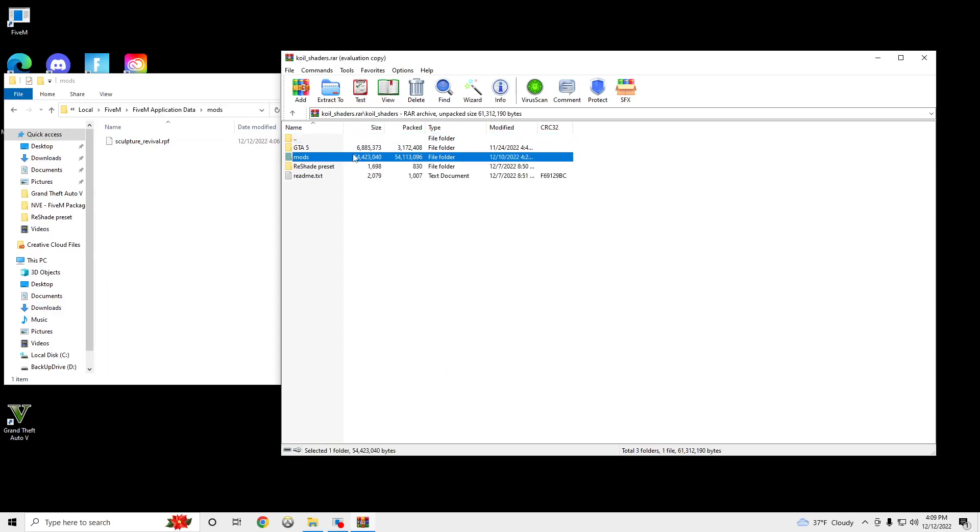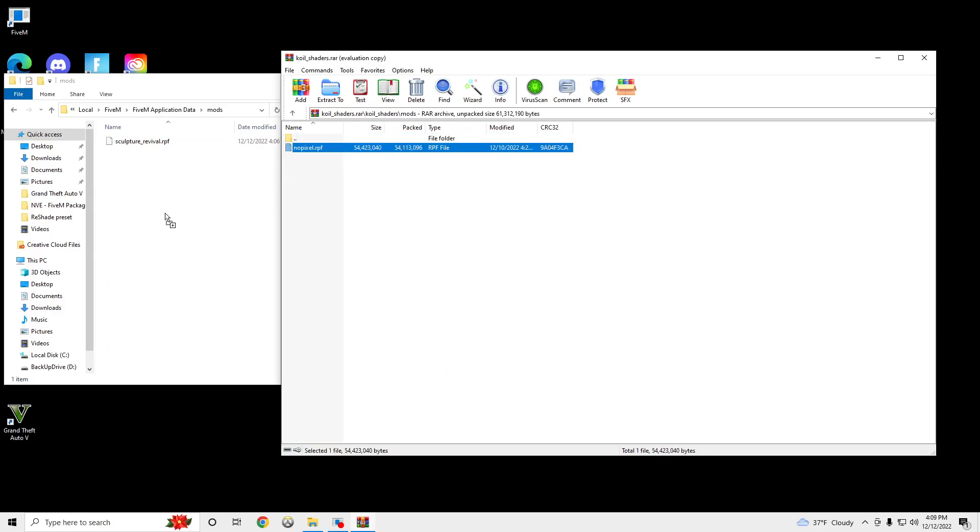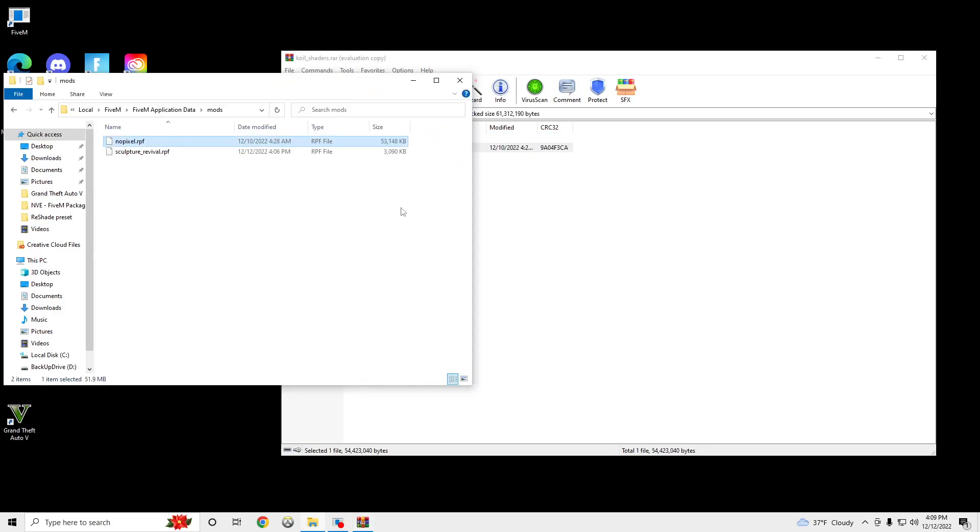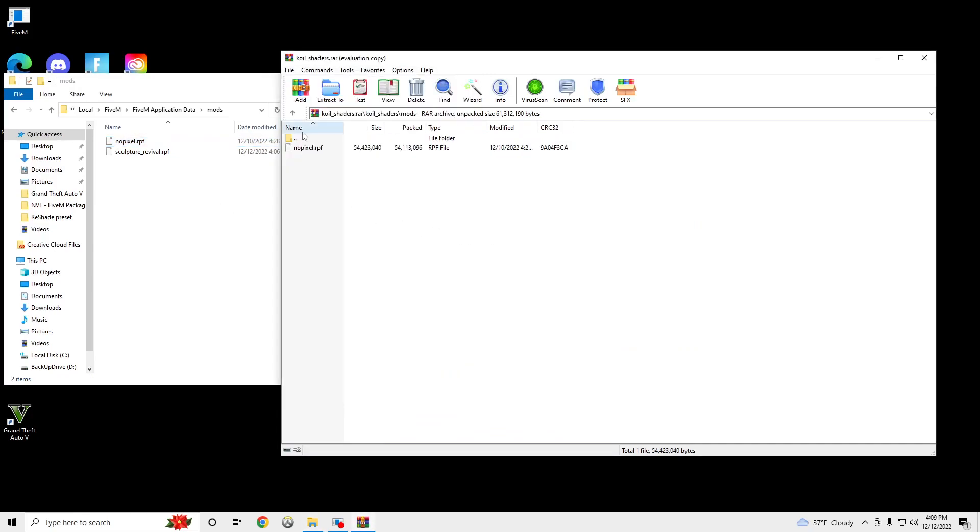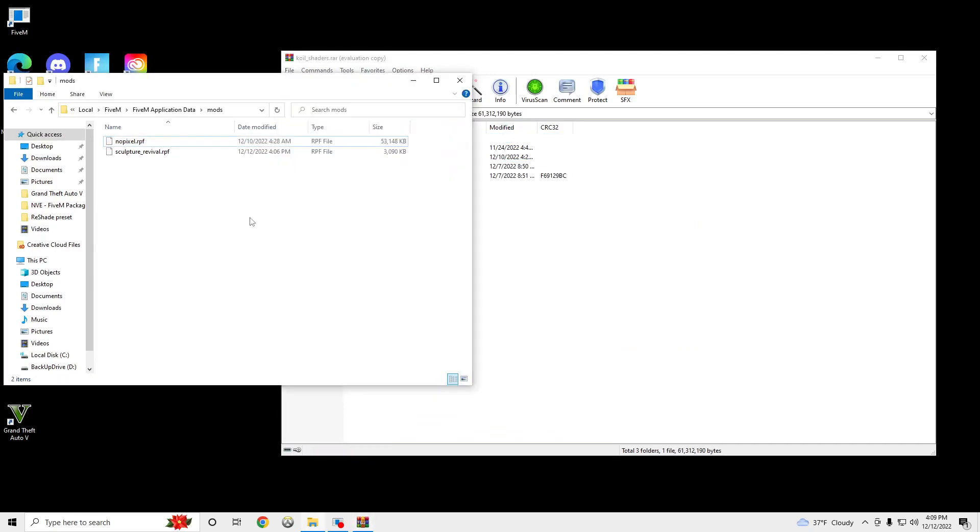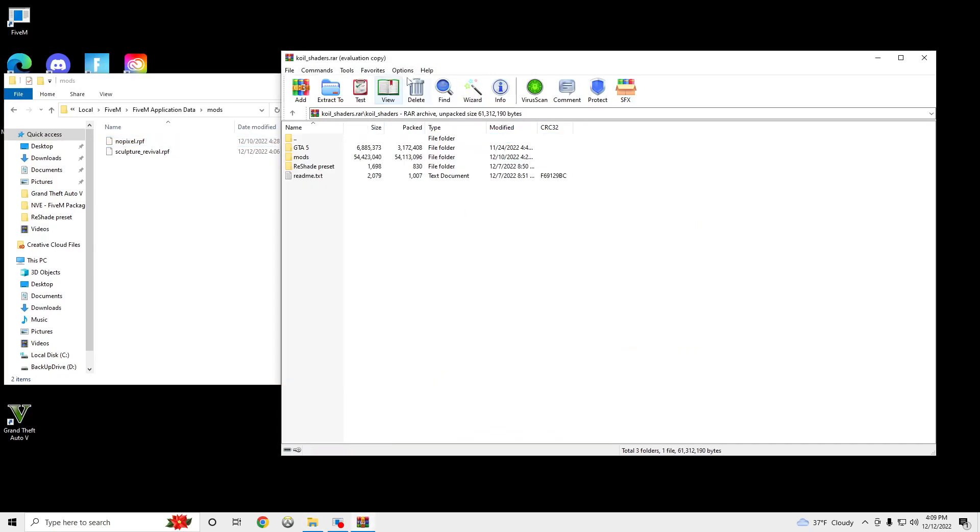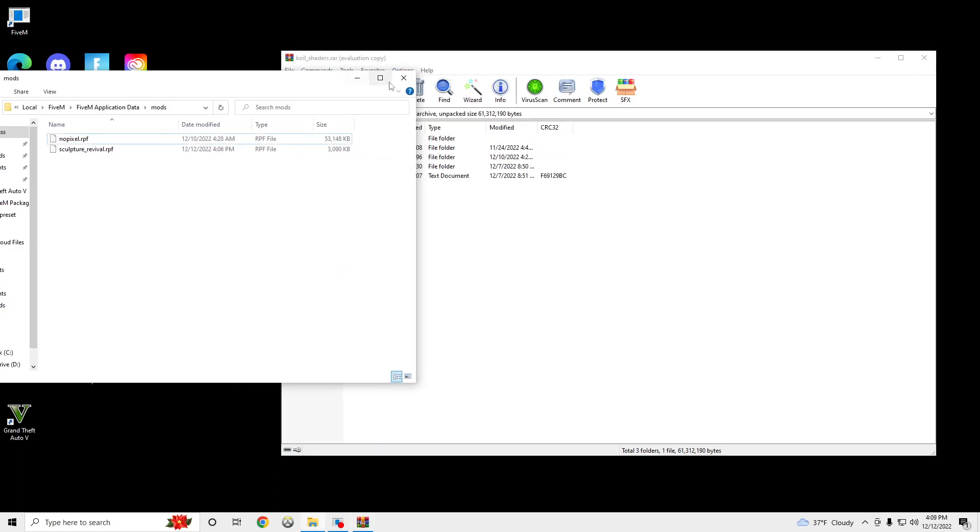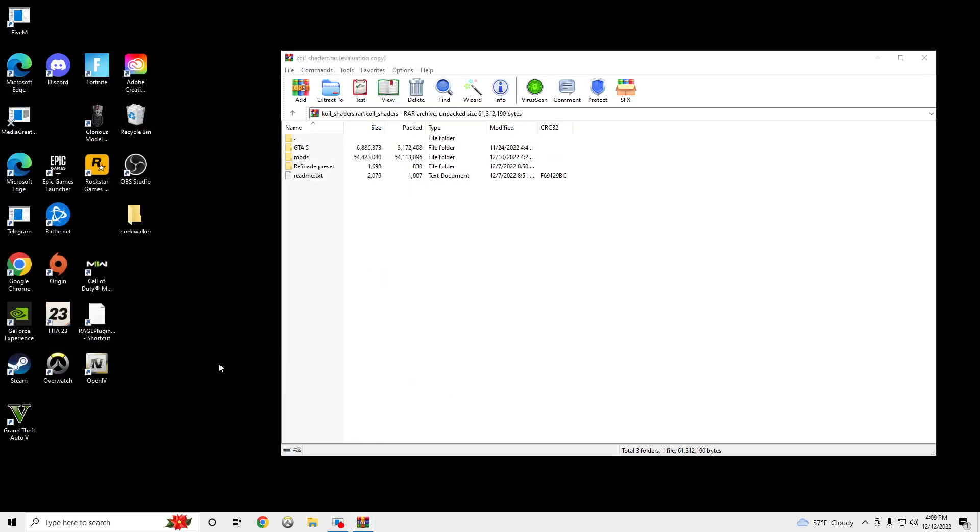Click Mods, drag and drop that in. And then we're good for the 5M Application Data for now.